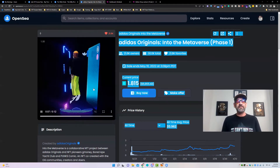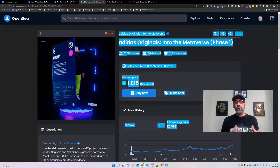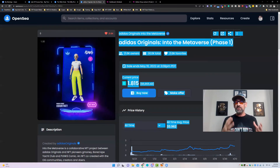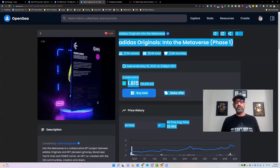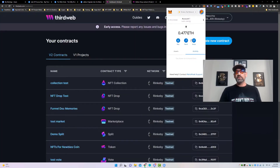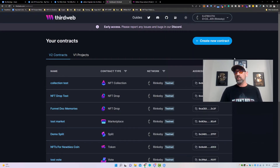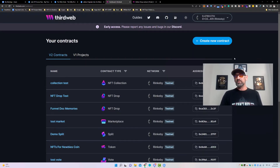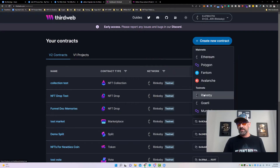Let's go ahead and jump into ThirdWeb. We're going to use that as our platform today to create and launch our NFT. I'm on the Rinkeby test network. We're going to click Create New Contract and choose Rinkeby under the test networks.